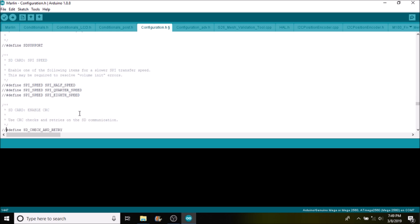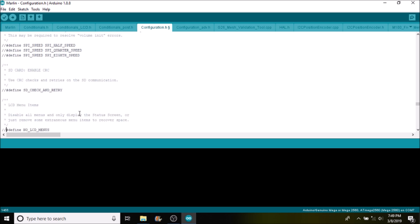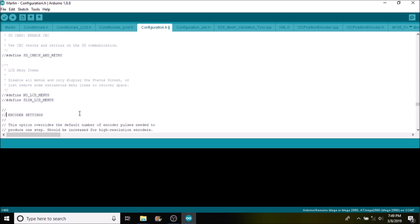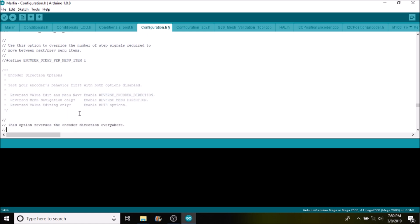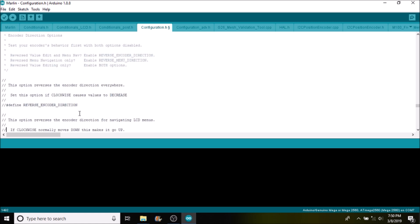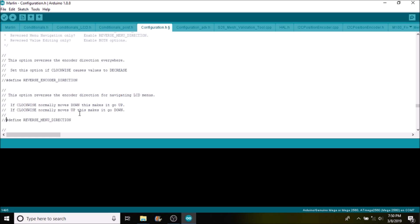SPI support I'm not going to talk about because it's not on this particular LCD. If you're having trouble loading on your SD card, you can always remove the comments here and it'll check and retry. Then of course you have different types of menu support that you could use. Obviously there's different encoders or potentiometers to change menus.